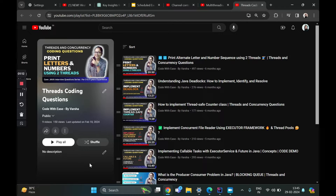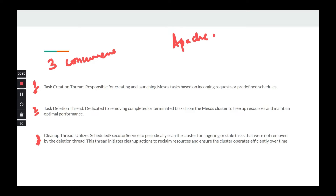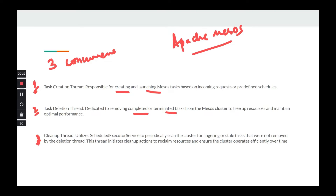Let me talk about my problem statement, which I was given a couple of years back at my company, where I accidentally discovered ScheduledExecutorService. There were three concurrent threads: one was a task creation handler, one was task deletion, and the third was the cleanup thread. We were utilizing Apache Mesos, a cluster management system used for managing distributed systems to manage resources efficiently.